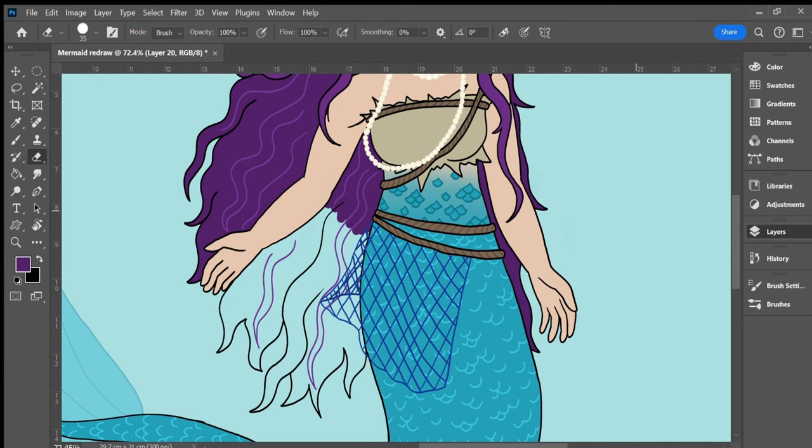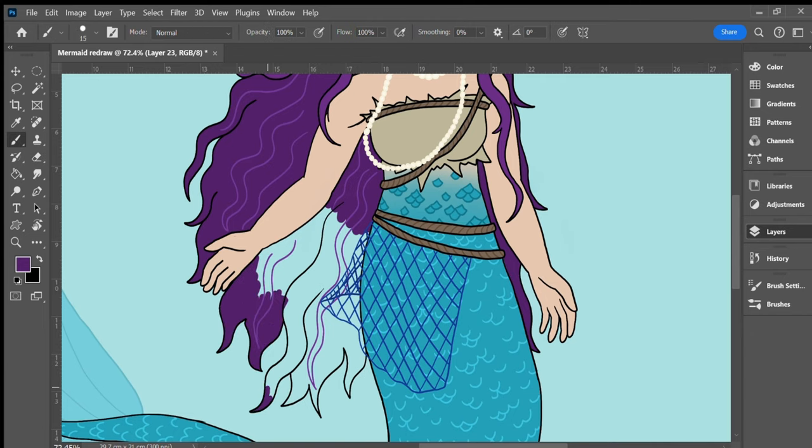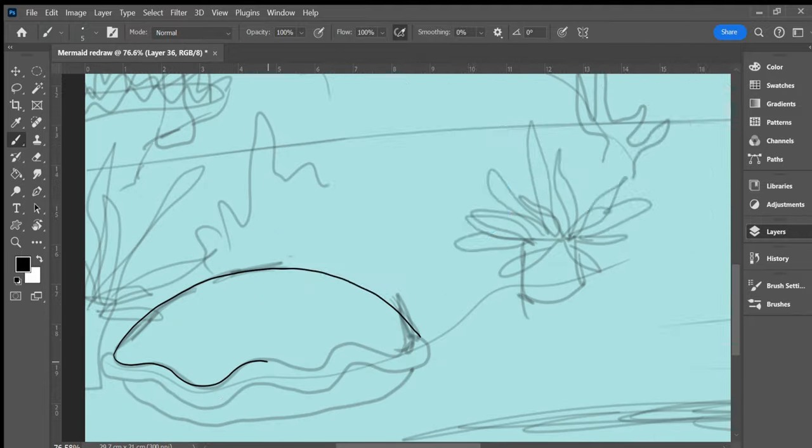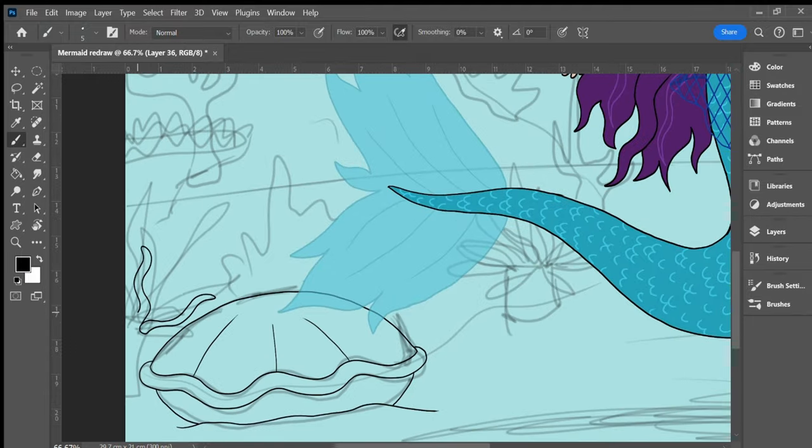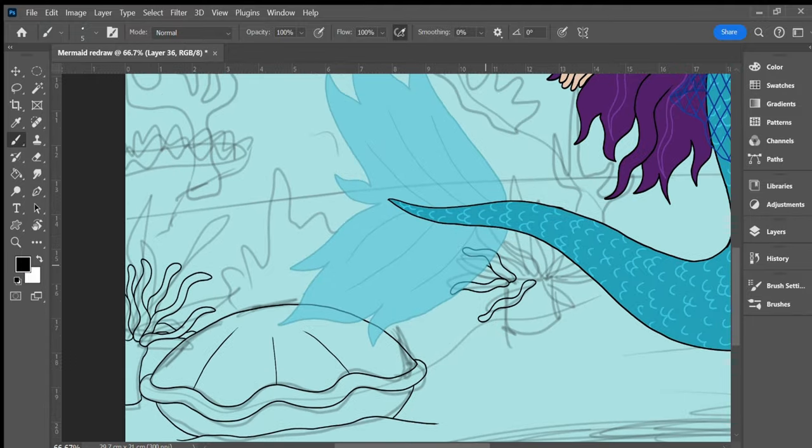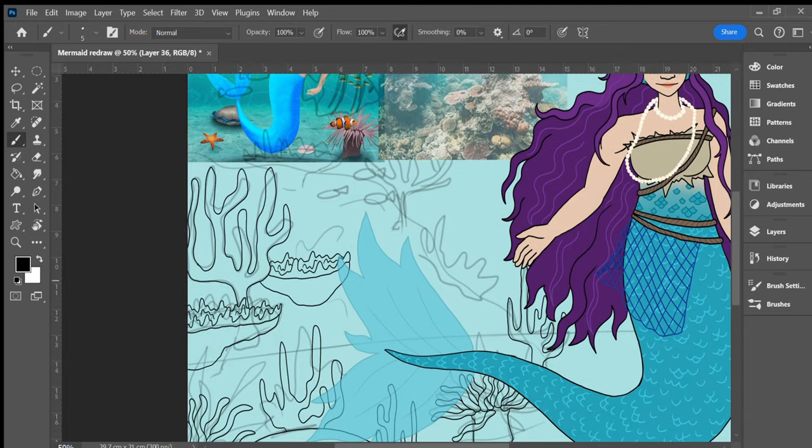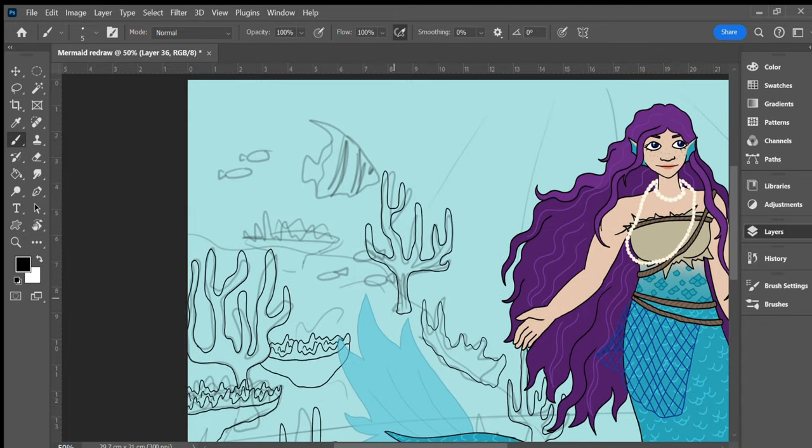She also has a scrap of fishing net decorating her tail and a string of pearls around her neck. I made the scales of her tail go further up her torso rather than having a hard line between her fish and human half. I gave her blue freckles and blue fins in place of her ears.